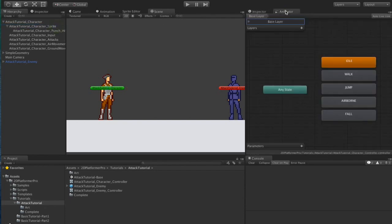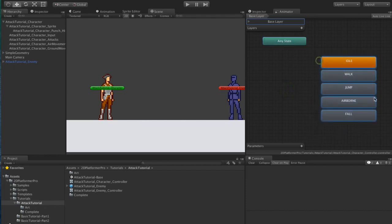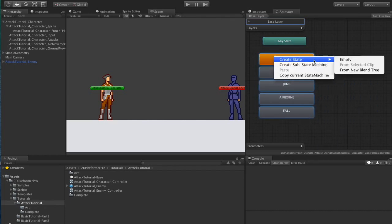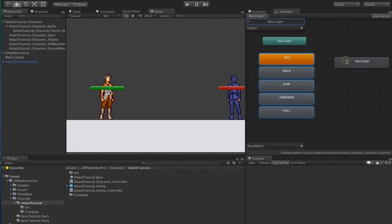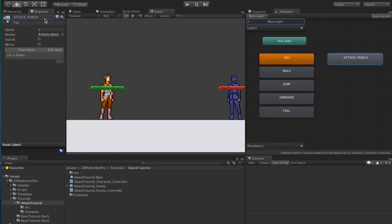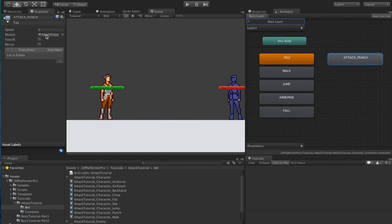Let's go to our animator and add a new state for attack punch. We'll call the state attack punch. Because we're using the 2D bridge we need this name to match this animation state exactly. If we have a look in the art we'll see a punch animation and we'll drag that up to the motion slot.